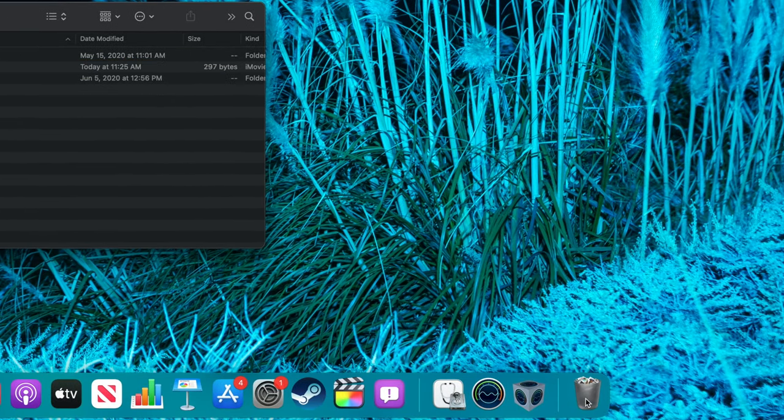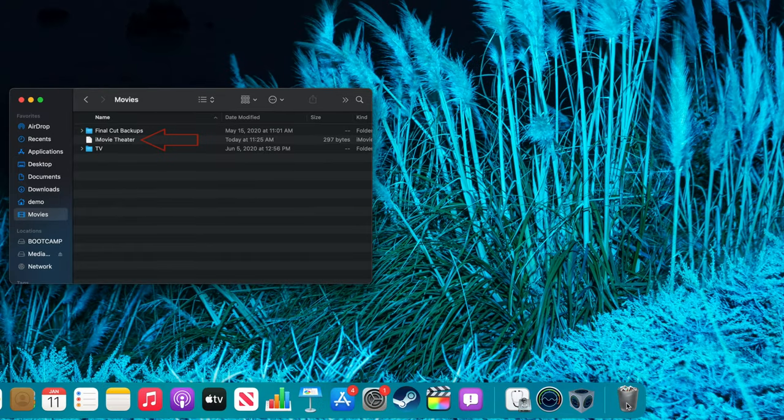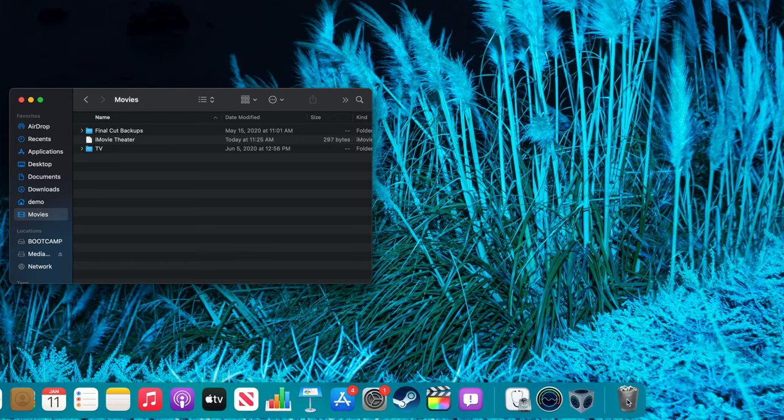You can also drag iMovie Theater to the trash, but it's such a small file that it isn't necessary to free up any space. I'm not worried about it, so I left it there.